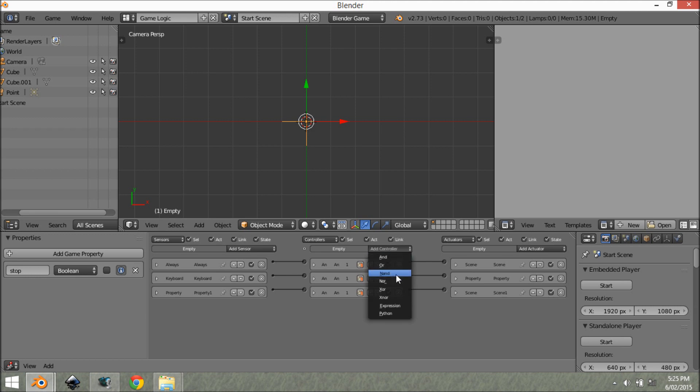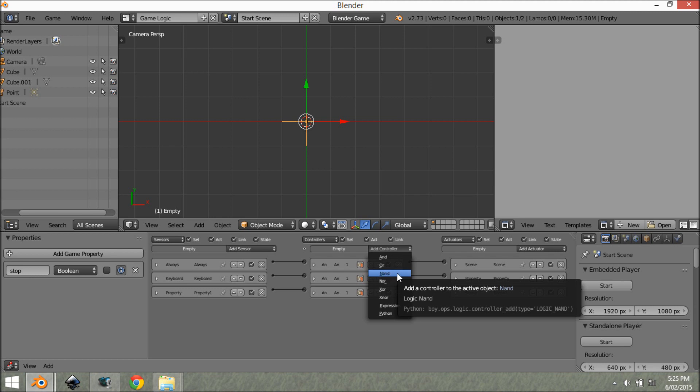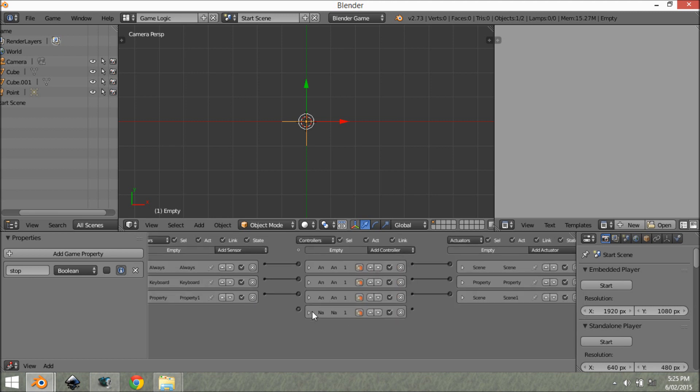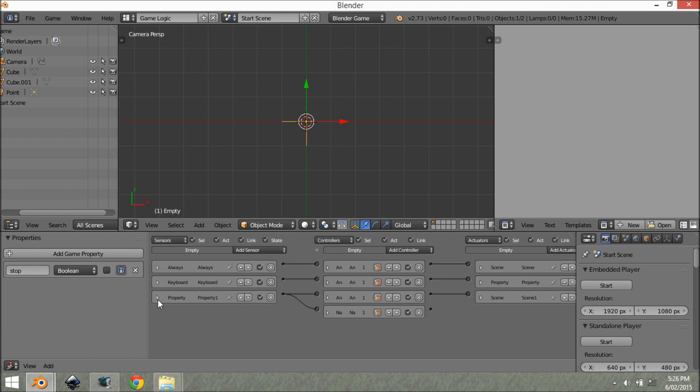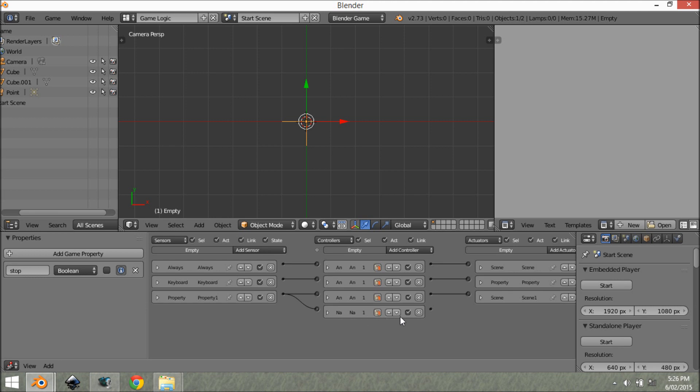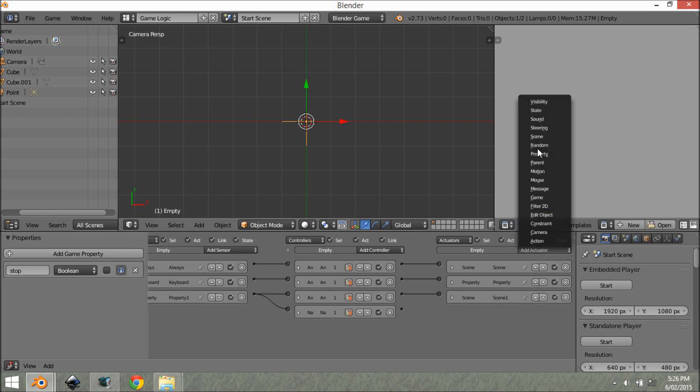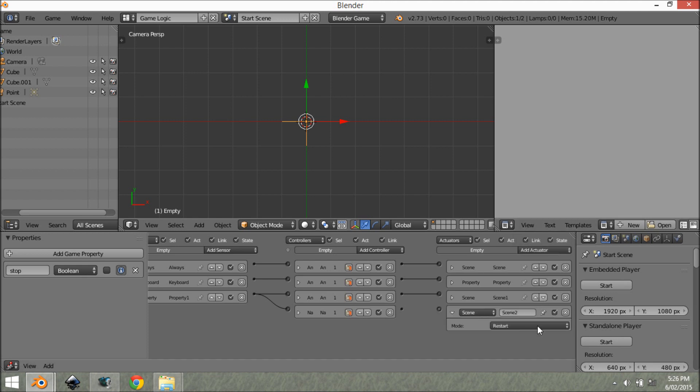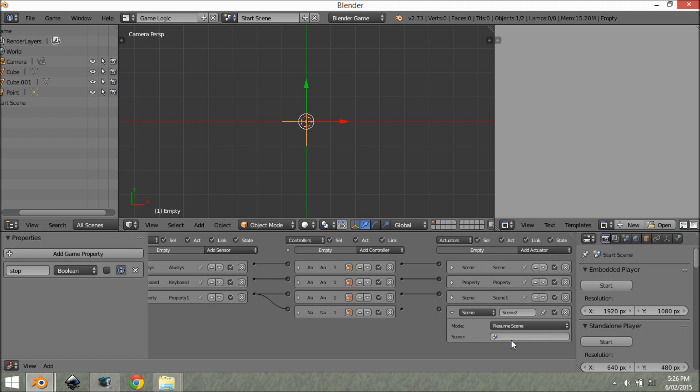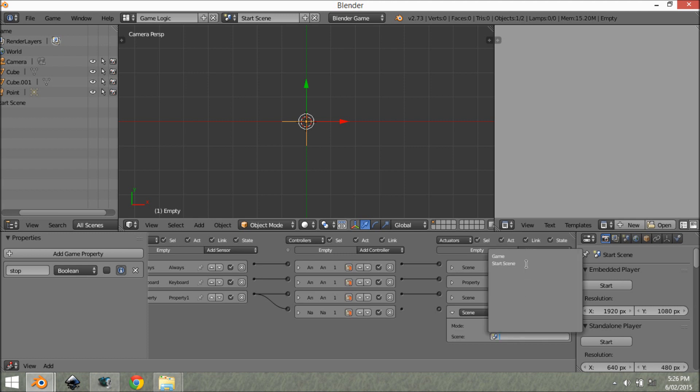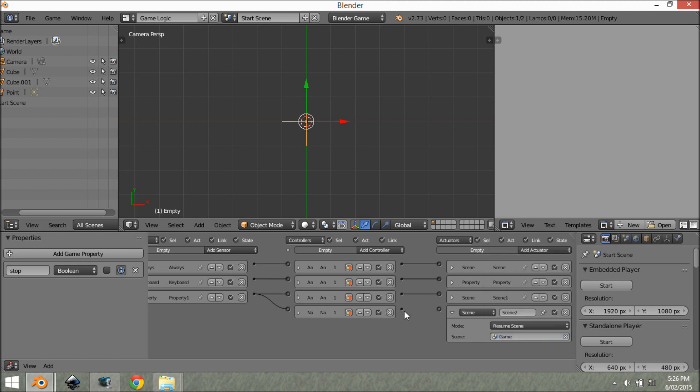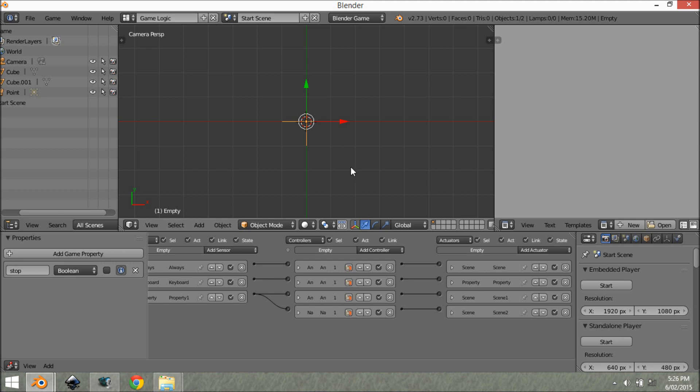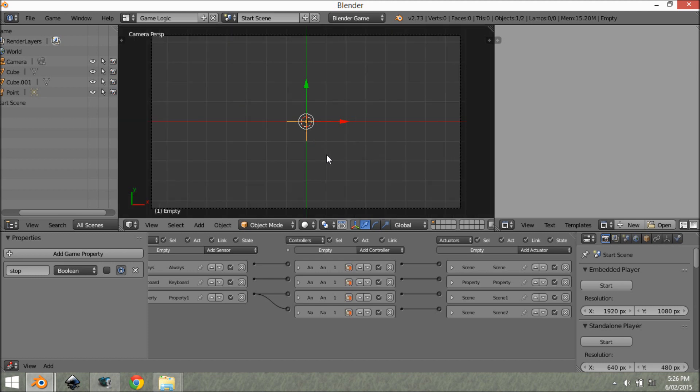So the way we're going to do that is we're going to add a NAND controller. What this controller does is if we get a negative output from here, as in it's not sending in a positive output. Because an AND will be a positive output when it comes through here and it will activate this. But when we're not getting a positive output, so when this is equal to false, it's going to activate this one and send out a true pulse through here. So we're going to add an actuator, and we're going to add a scene. And we're going to set this to resume scene. And we're going to set this to resume in game. I'm going to connect this up. And what you'll see is if we press space, stop, press space again, play, stop, play, stop, play. And that is how you set it up.